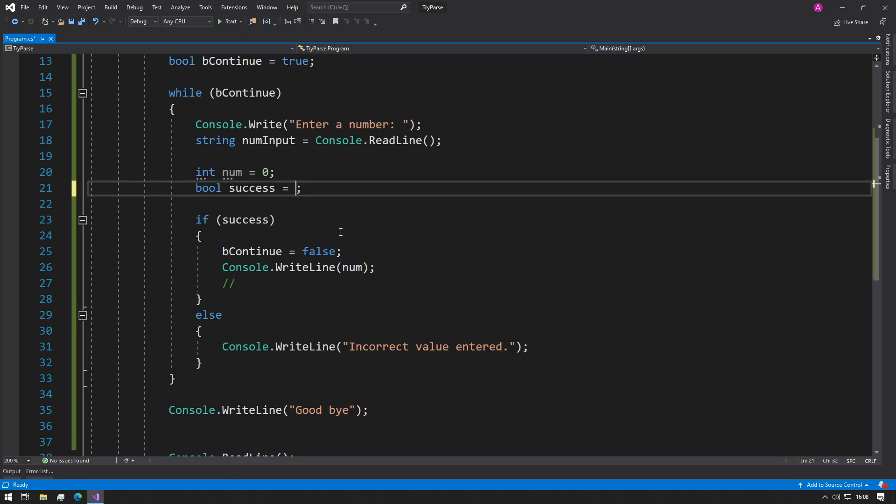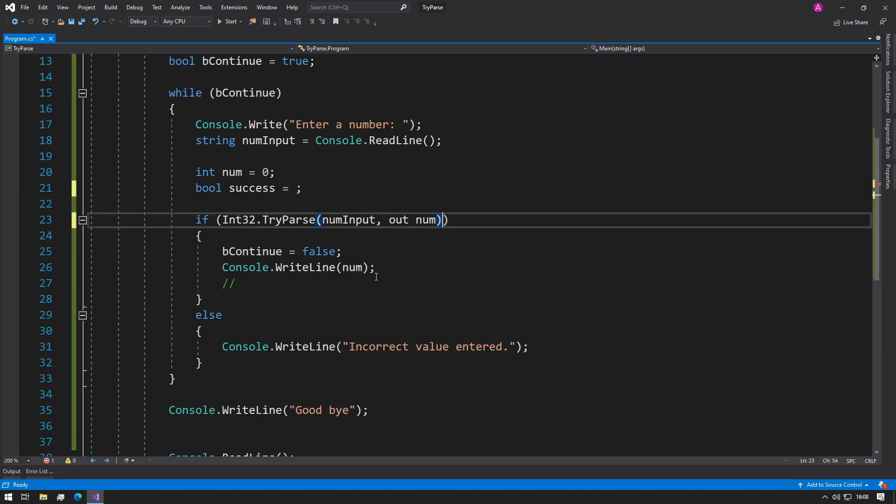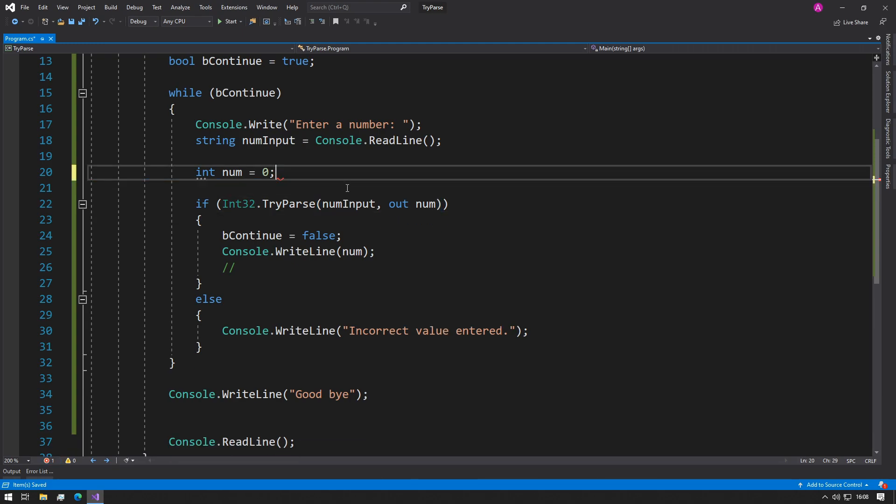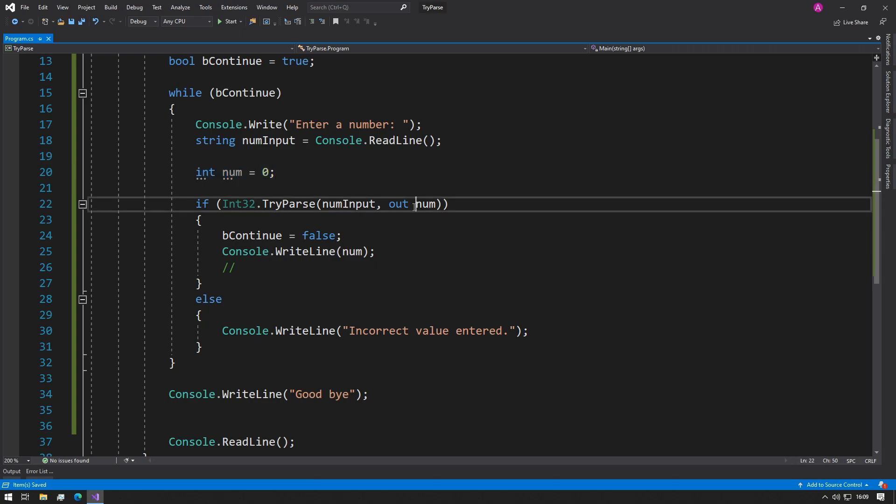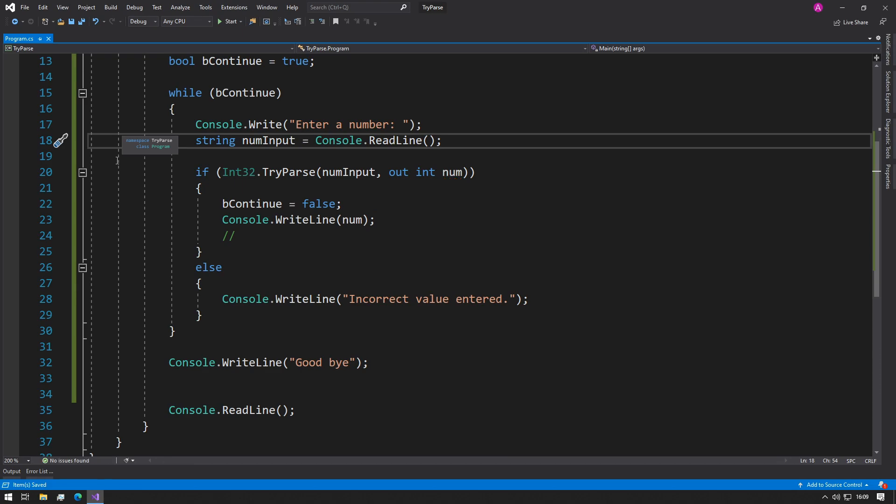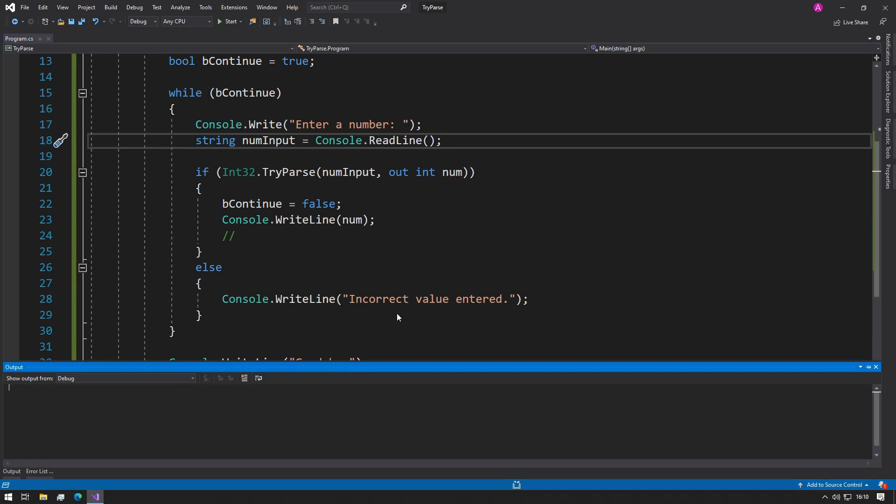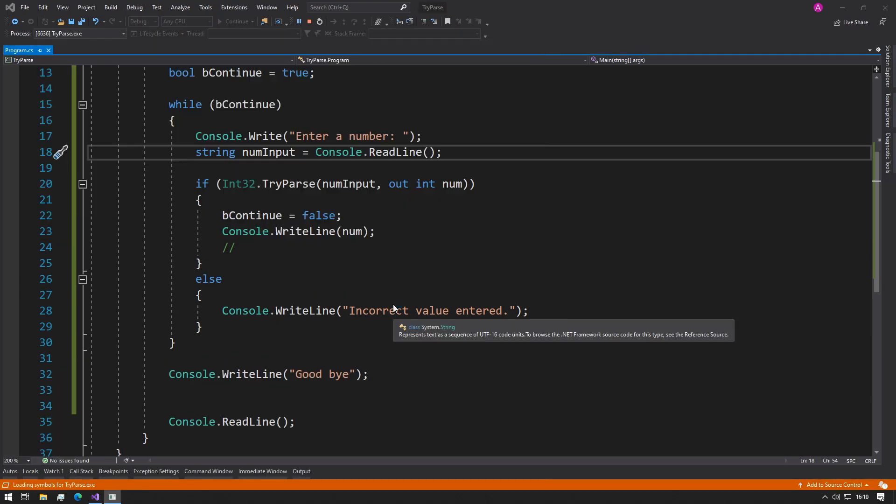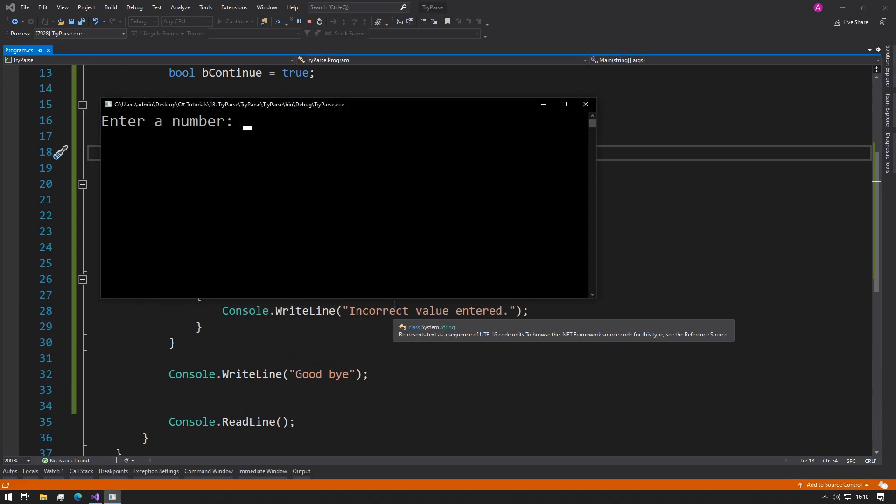And if you also wanted to get rid of this integer number, then you can put out int num, and then you can remove this variable. So now it looks a lot cleaner, and if you have a look it should still work. 15 and then a bad value, there we go.